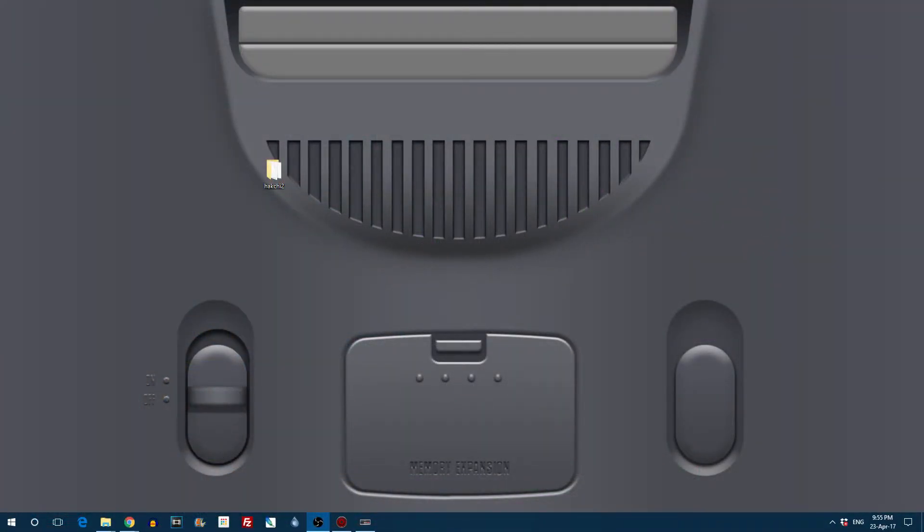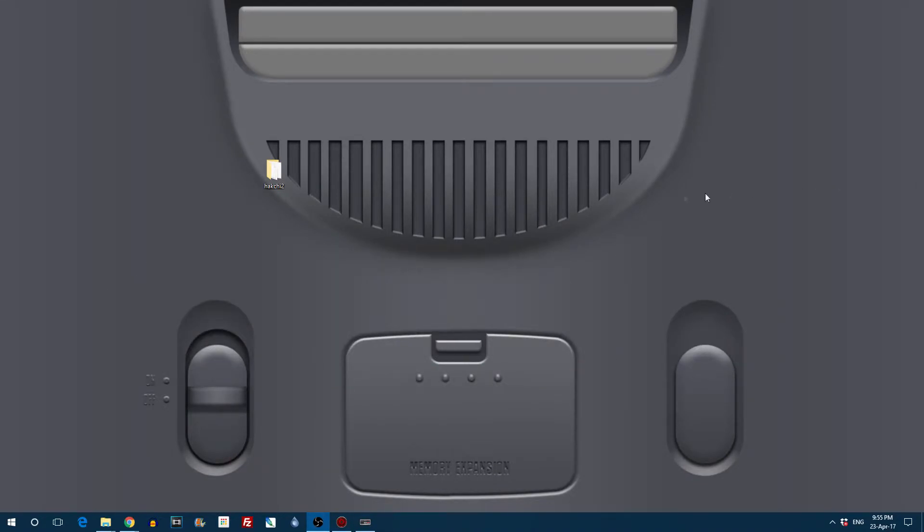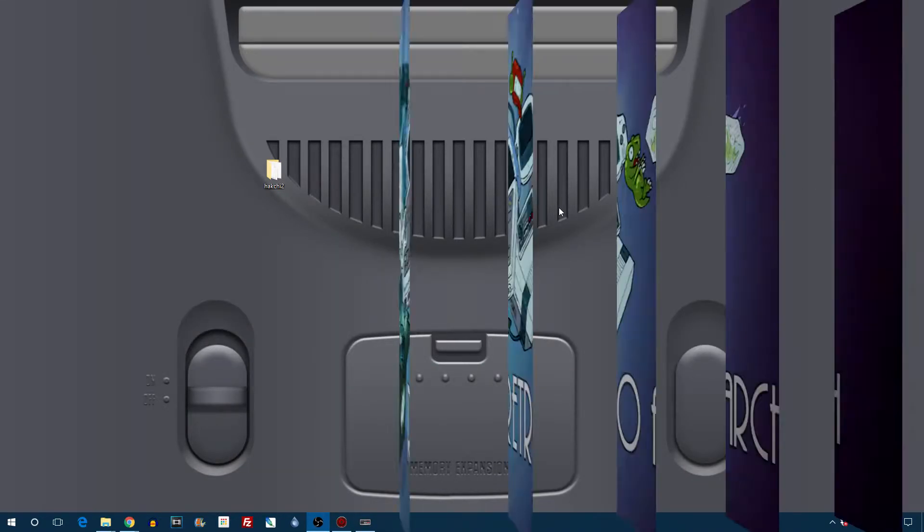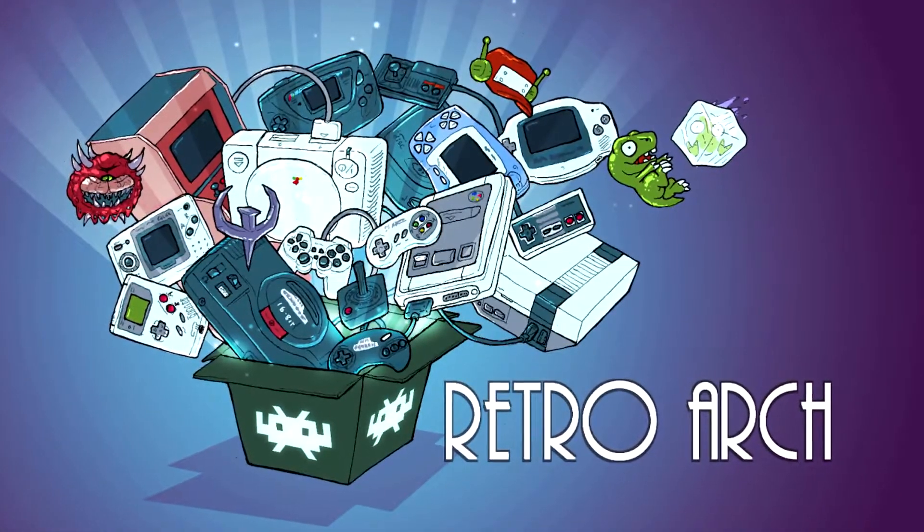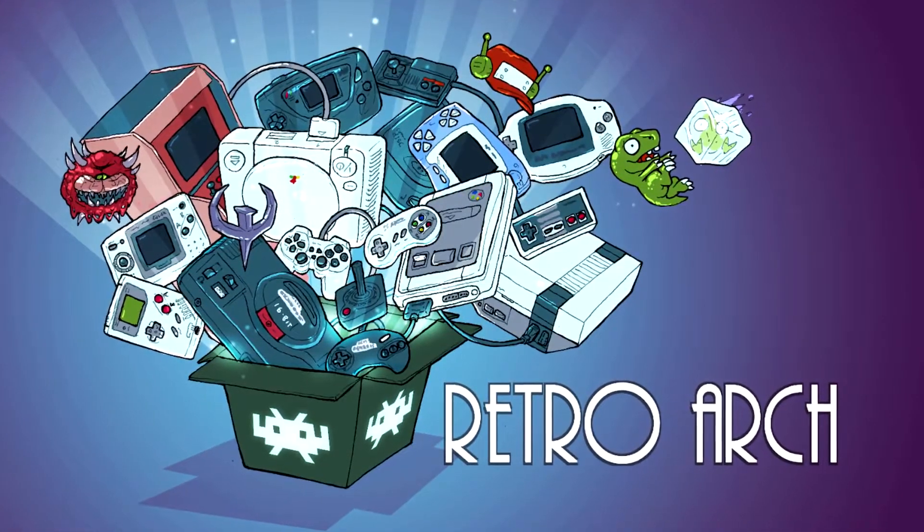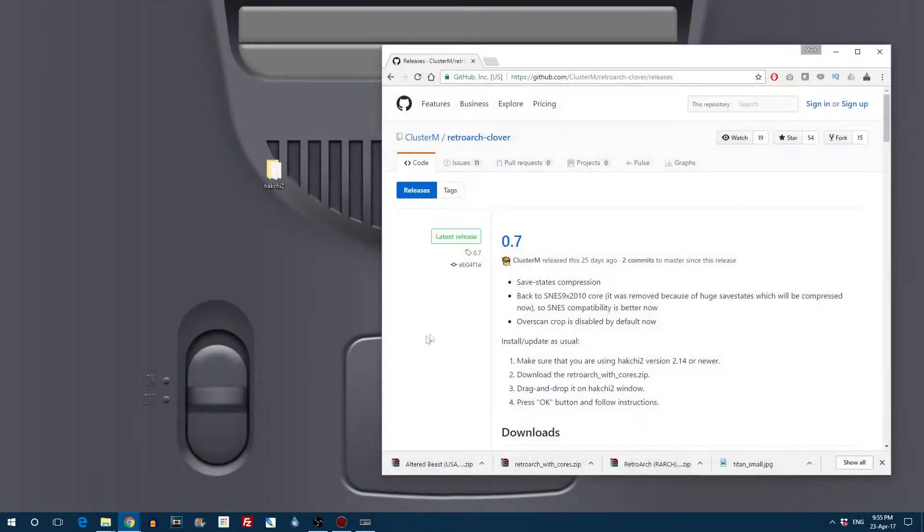Now let's take that one stage further and we are going to add RetroArch to the NES Mini. RetroArch is a group of emulators that will allow you to play a bunch of different games from different systems.